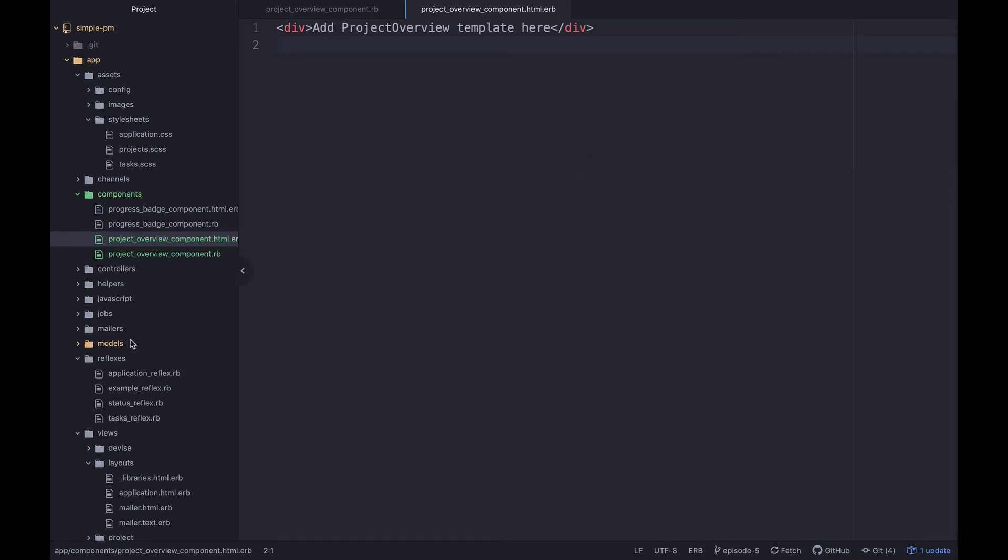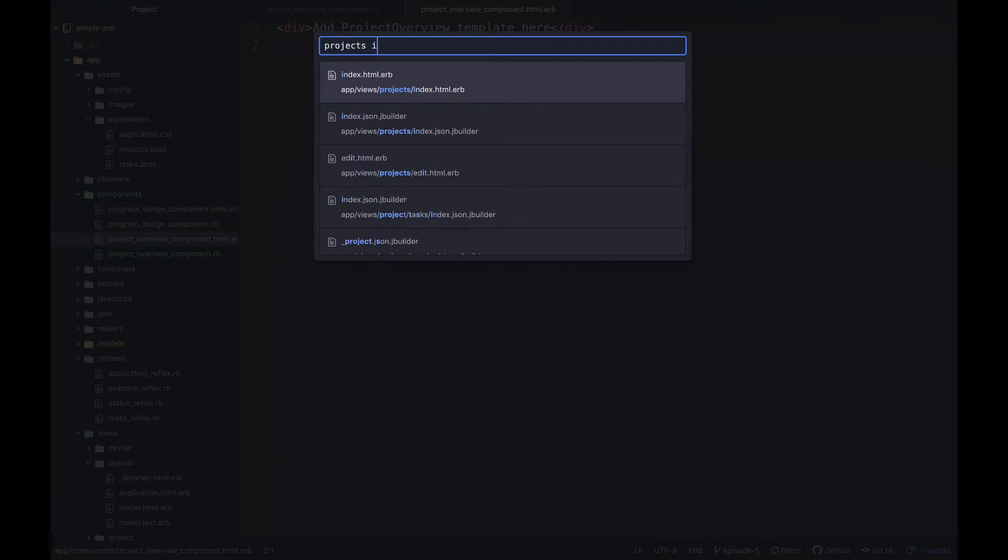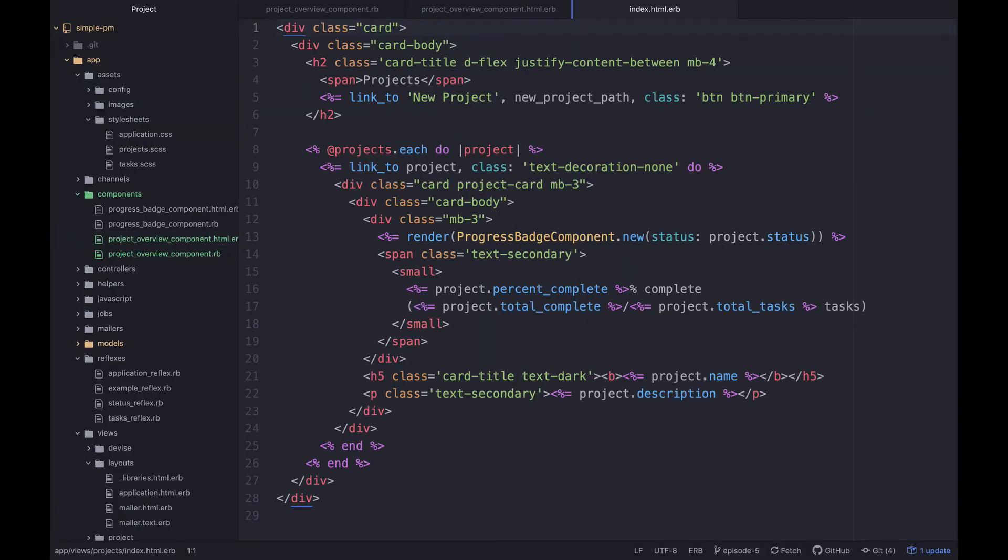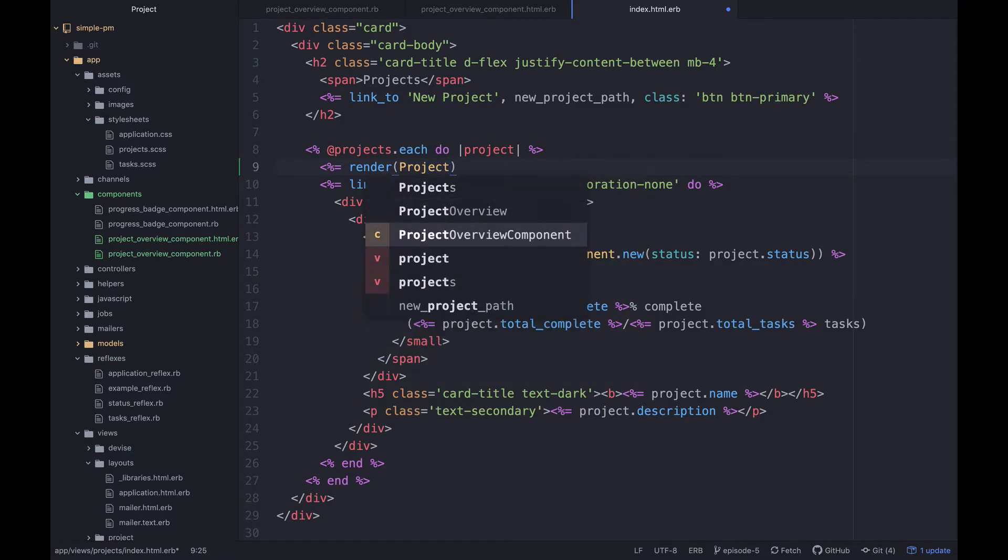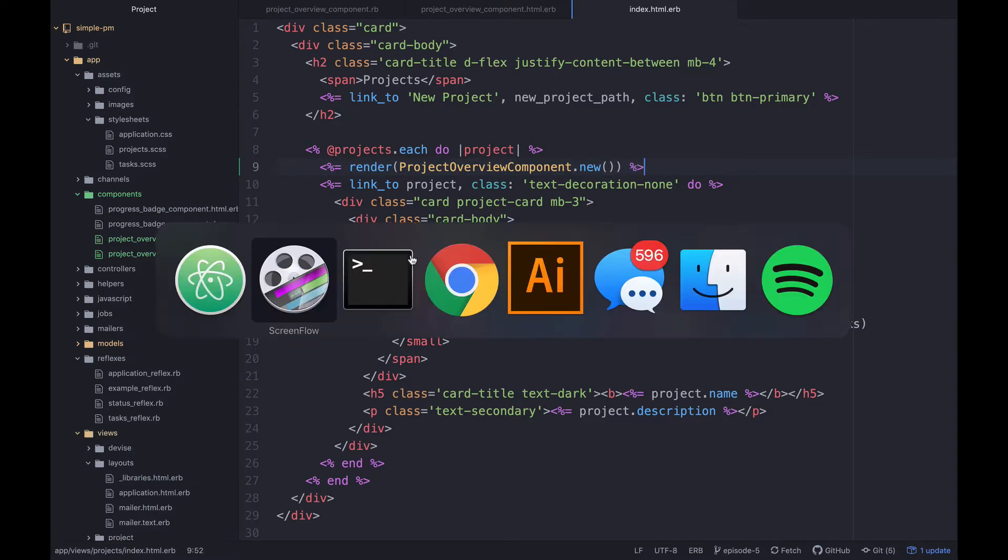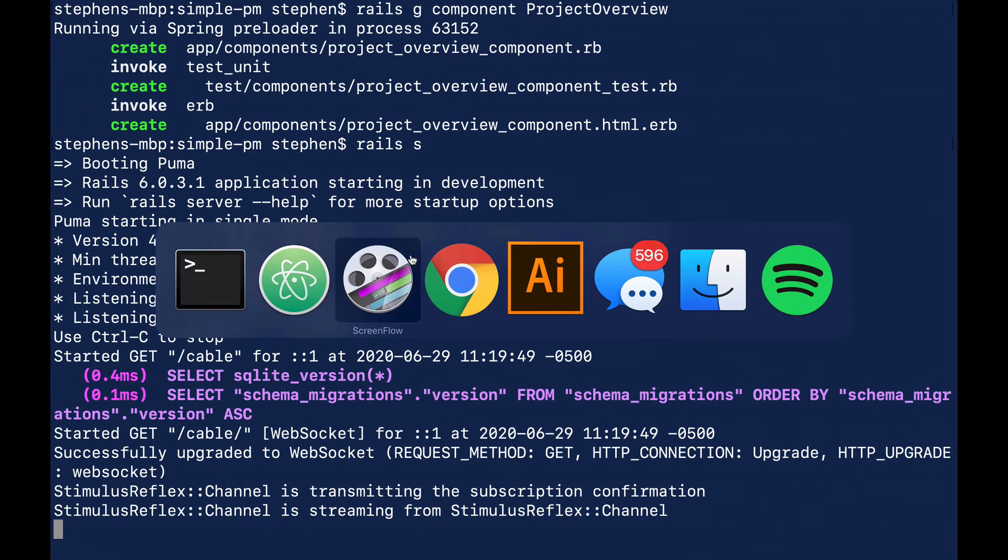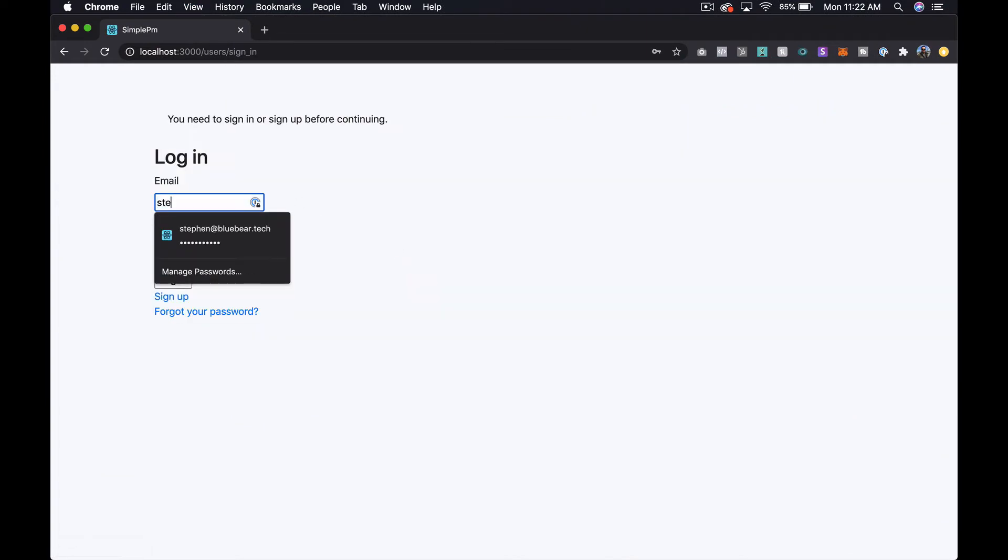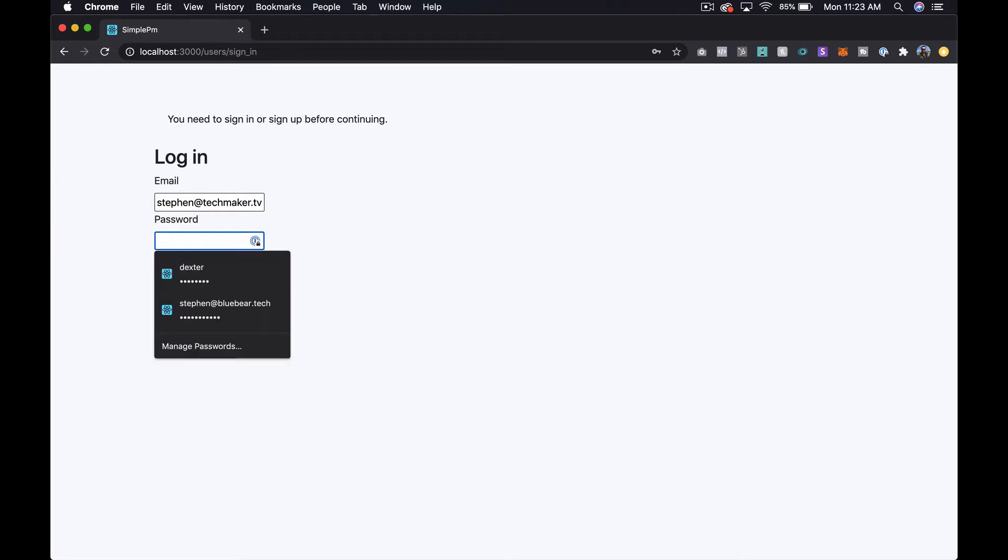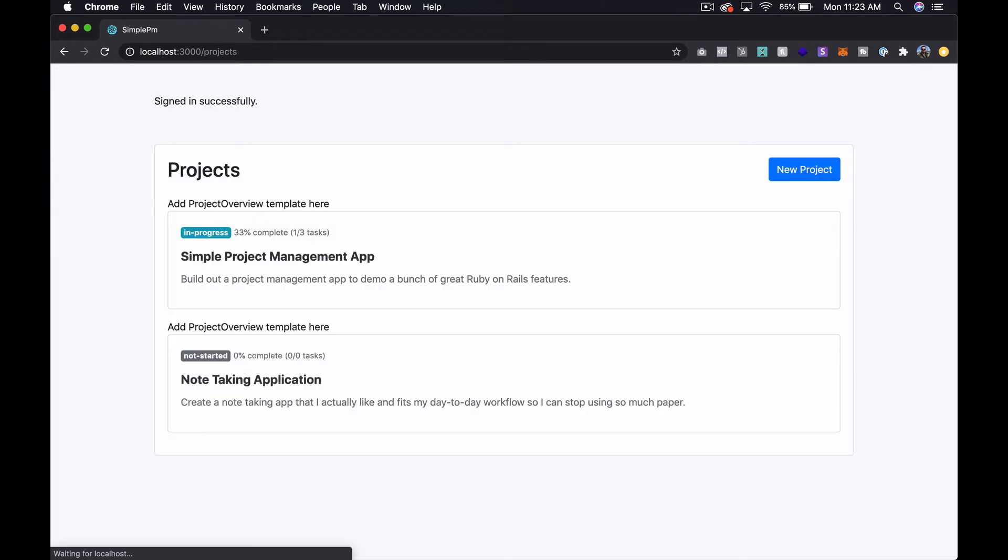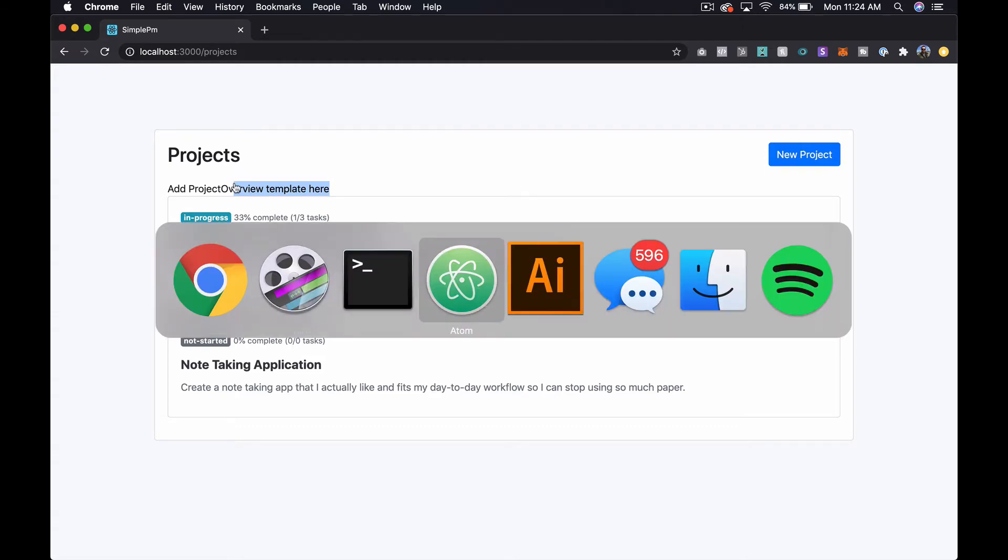So what I want to do first is just open up my projects index and right at the top I'm a big fan of sanity checks, so I just want to render and then what do we call that, project_overview_component.new with no arguments and let's go see what this looks like. We'll have to log back in again probably. And now we can see this add project overview template here which is our default text.